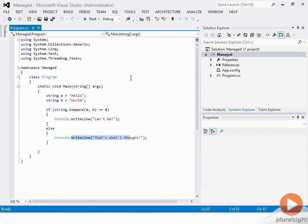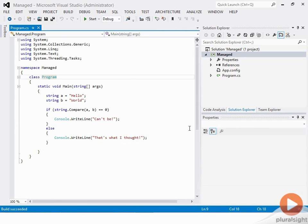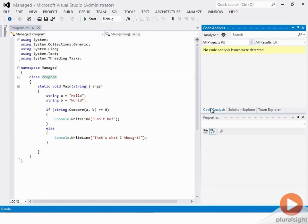I've enabled it, saved it, and now I'll go ahead and compile. Build succeeded. In the code analysis window, there's nothing. So based on that rule set — the recommended rules — our code is actually good.